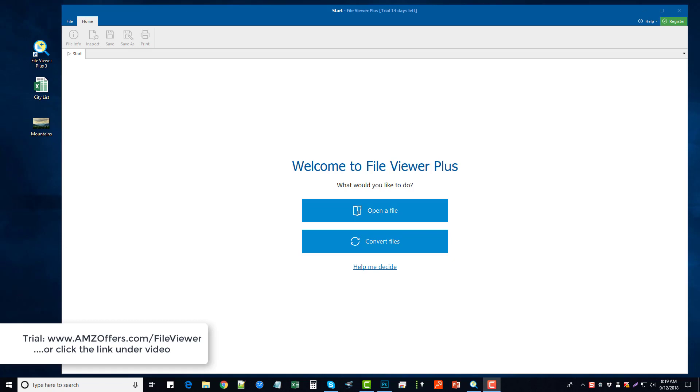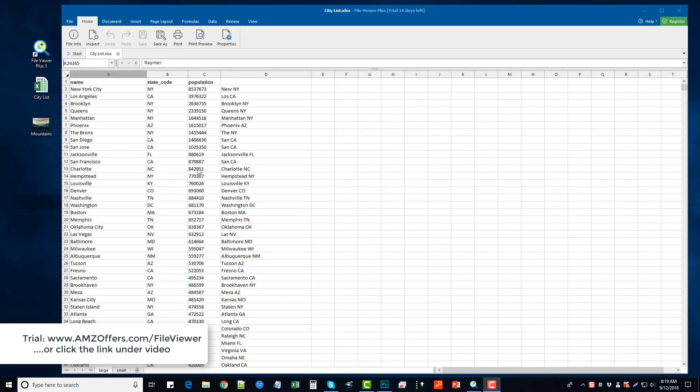So just to give you an example of what this tool does, it does a lot more than just view the files. So what I'm going to do is come over here and you're going to see that I have an Excel spreadsheet here, and I'm just going to take it and drag it onto the File Viewer Plus main screen here. And it opens it up the same way that I would see it with Excel, but it does more.